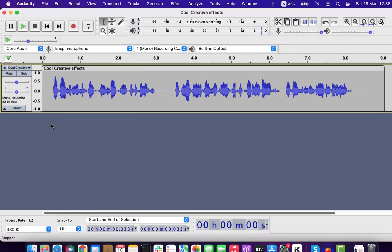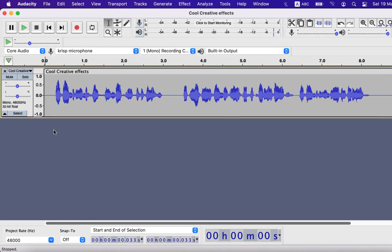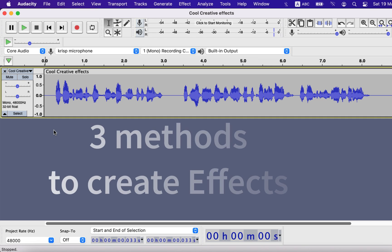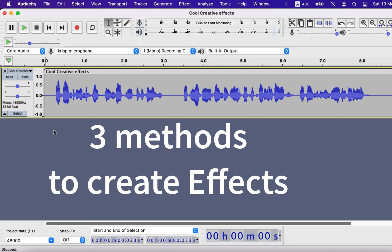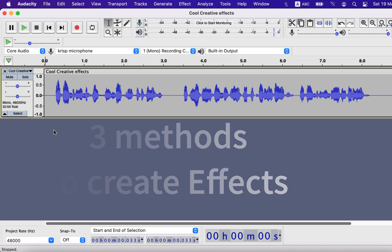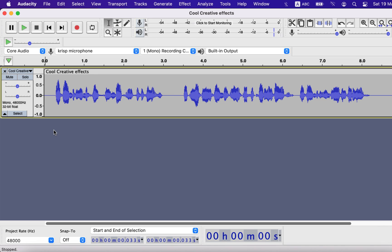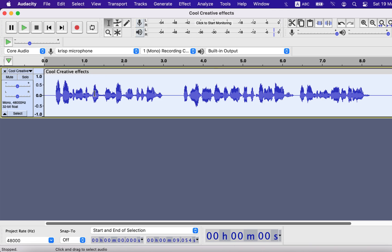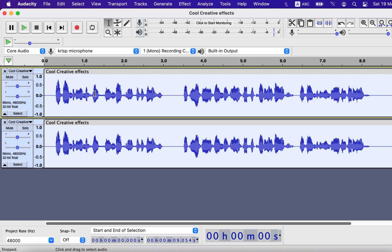It is very easy and simple to create new effects in Audacity even with simple recording. I will show you three different ways to create new effects which you can use in voiceover or on your songs. A common task for every effect will be to duplicate the track. Select the track and press Command-D on Mac and Control-D on Windows to make a duplicate.